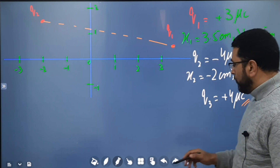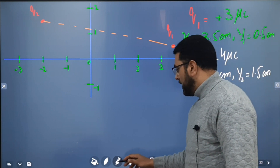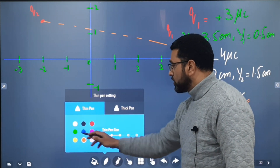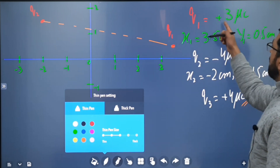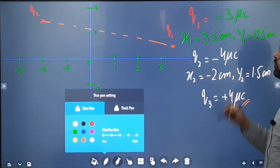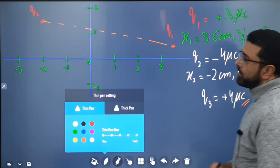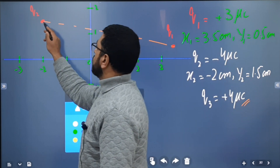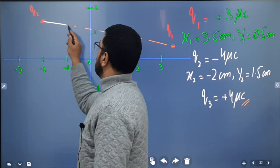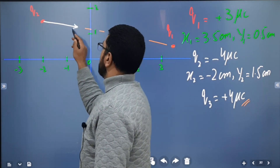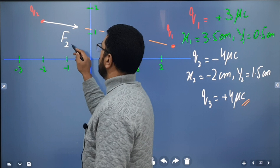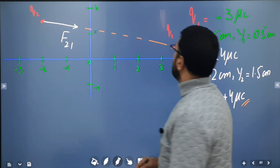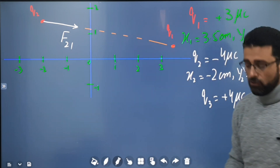The two charges are of opposite signs — q1 is positive and q2 is negative — so there is an attractive force. Q2 will experience a force in the direction toward q1. I will call this F21, the force on 2 due to 1.